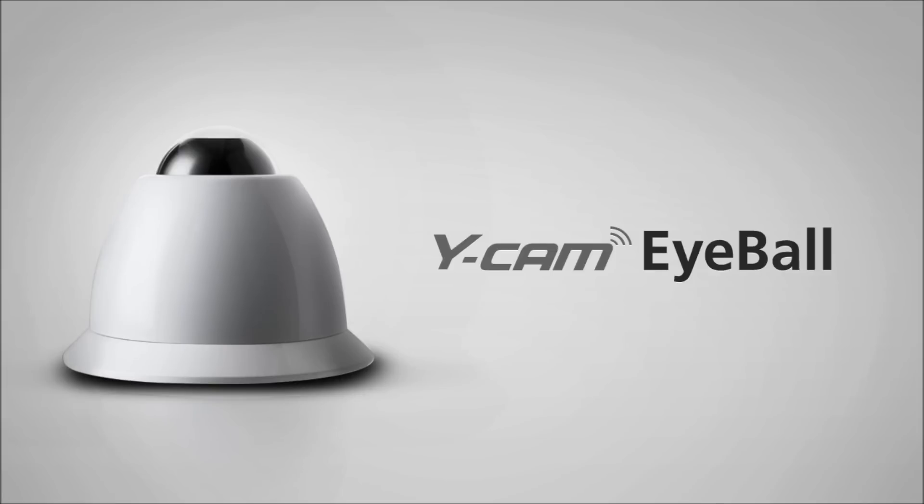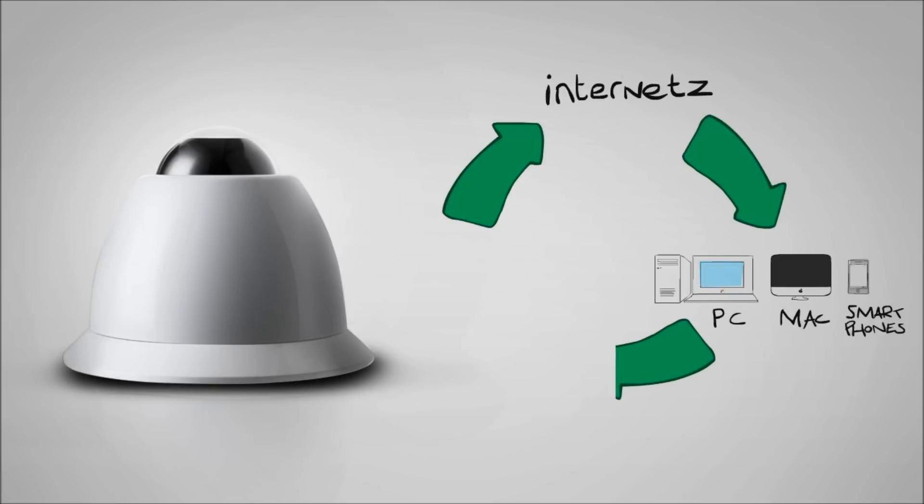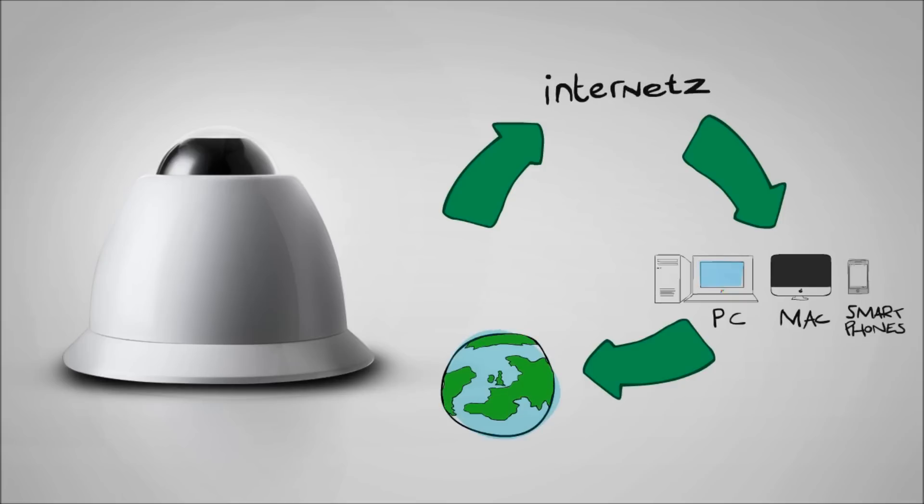Introducing the Ycam Eyeball, a high quality camera that connects through the internet and lets you stay in touch with your business from any PC, Mac or mobile phone, from anywhere in the world.